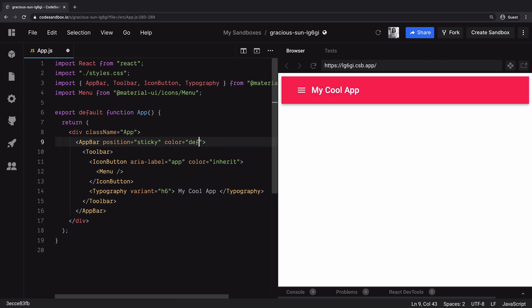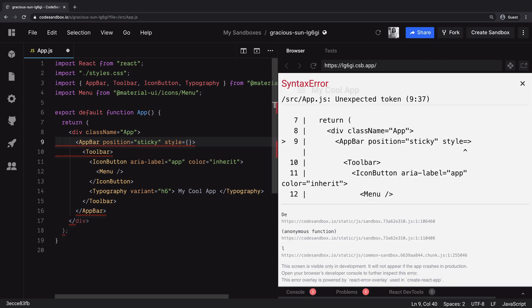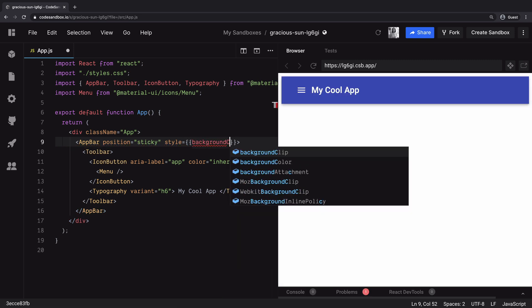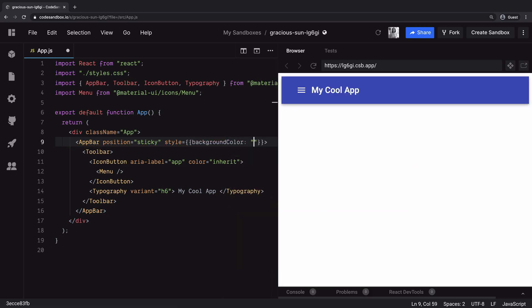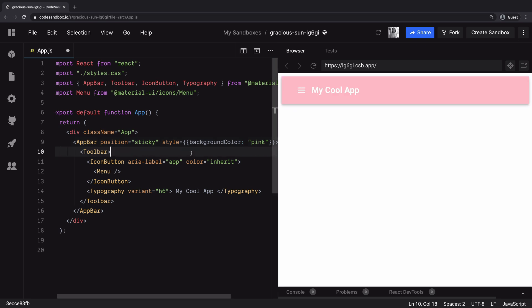But if you want this app bar in a different color without touching the existing theme, you can do that by providing the style prop and add a background color property to it. Let's say we want the app bar in pink color and it turned the color to pink.